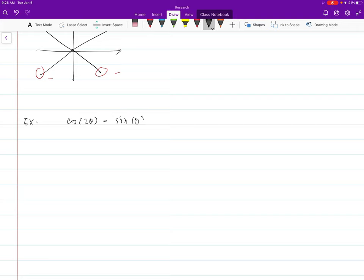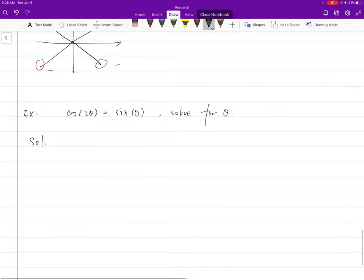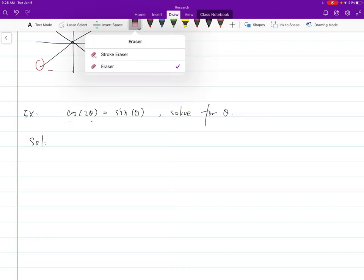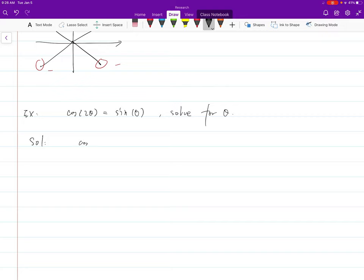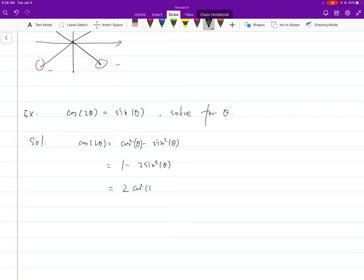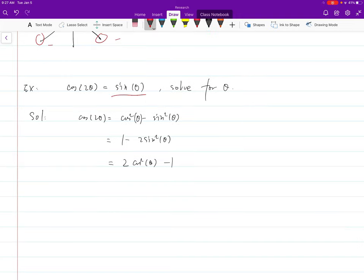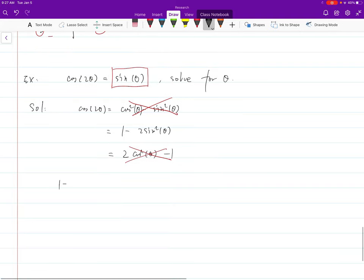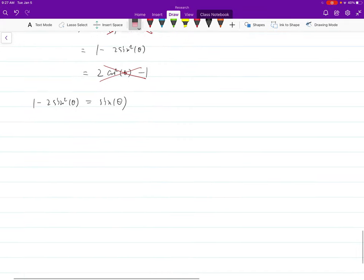Second example: solve an equation involving a double angle. You recognize the double angle formula. But there are technically three formulas for cosine 2θ. The principle is: don't create additional trig variables in the equation. If you already have a sine term, you don't want a formula that introduces cosine — you prefer the one that uses only sine theta.